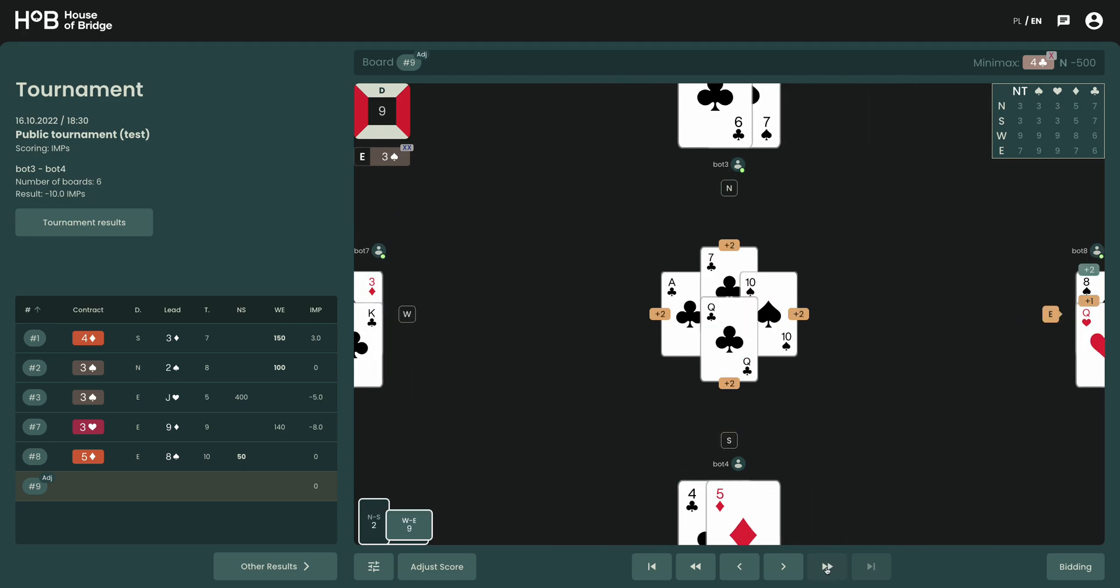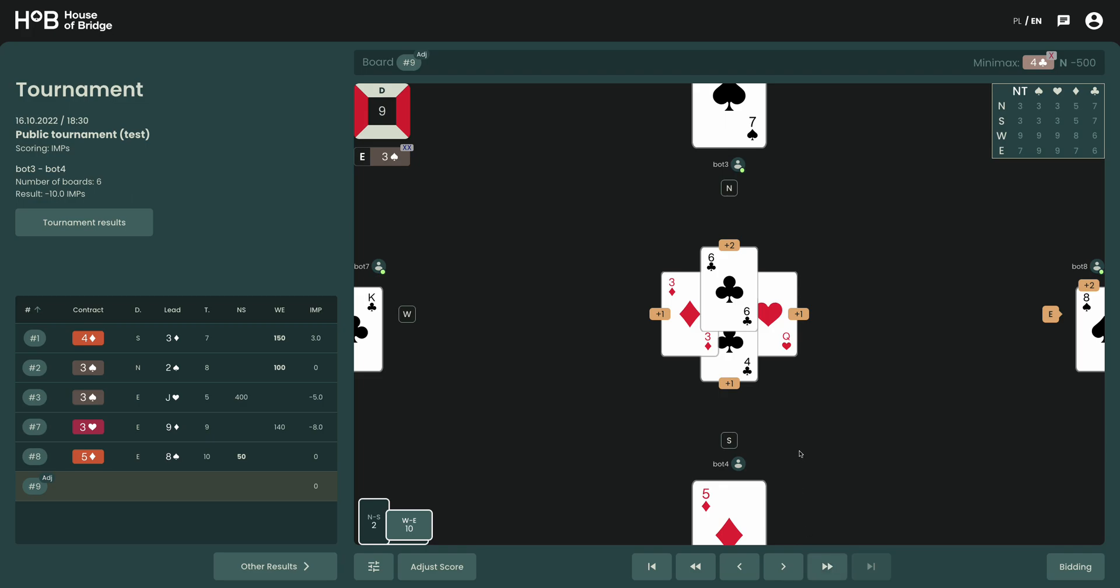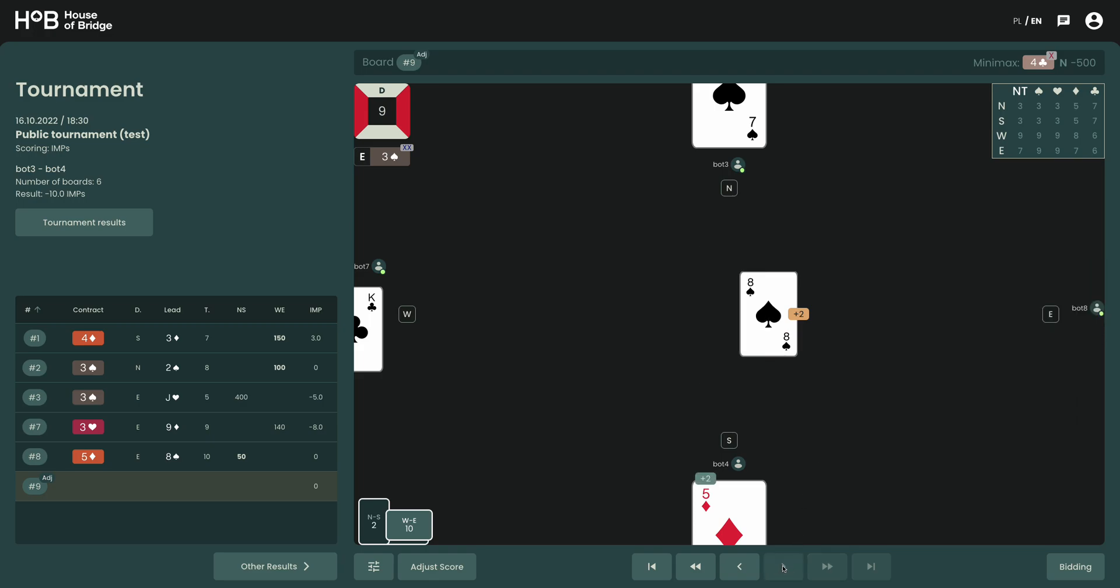So I will now fast forward trick by trick to the situation that was there when we hit next round. See, this was exactly the position we observed a couple of minutes ago. 8 of spades has been played by bot 8, and this icon indicates that it's going to be plus 2.